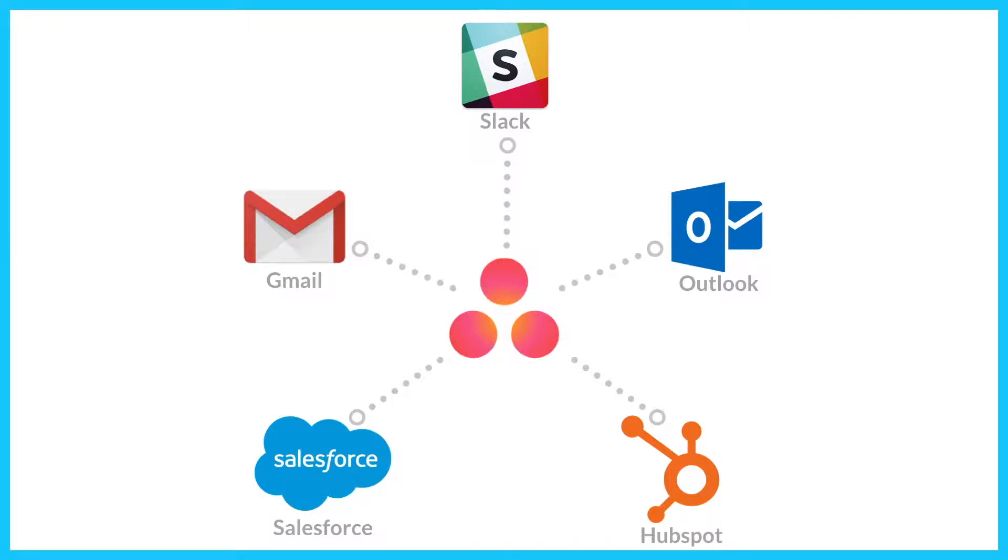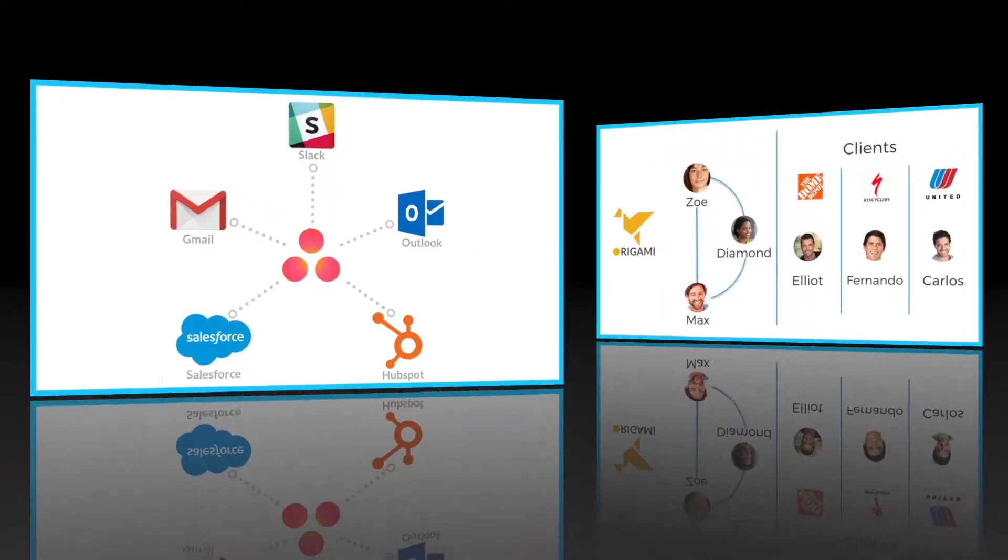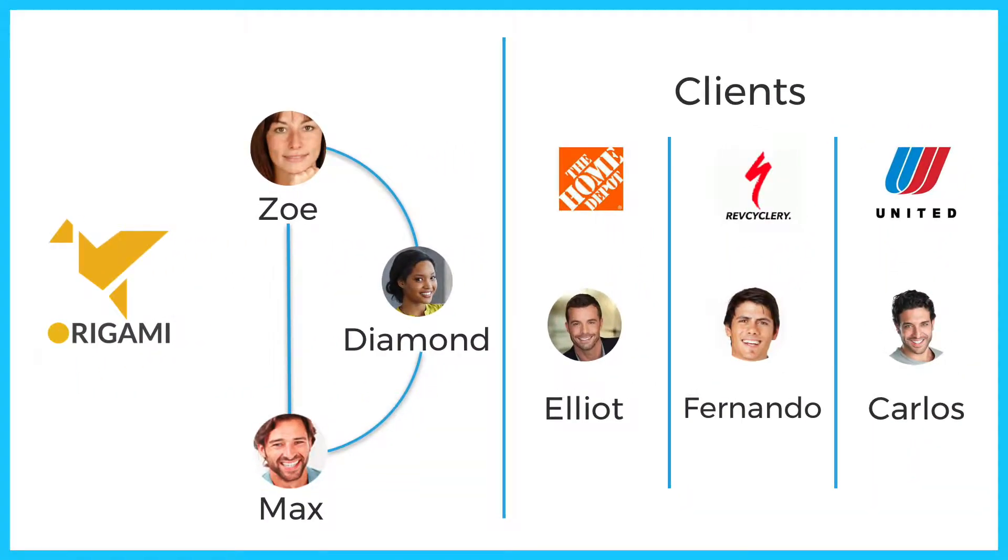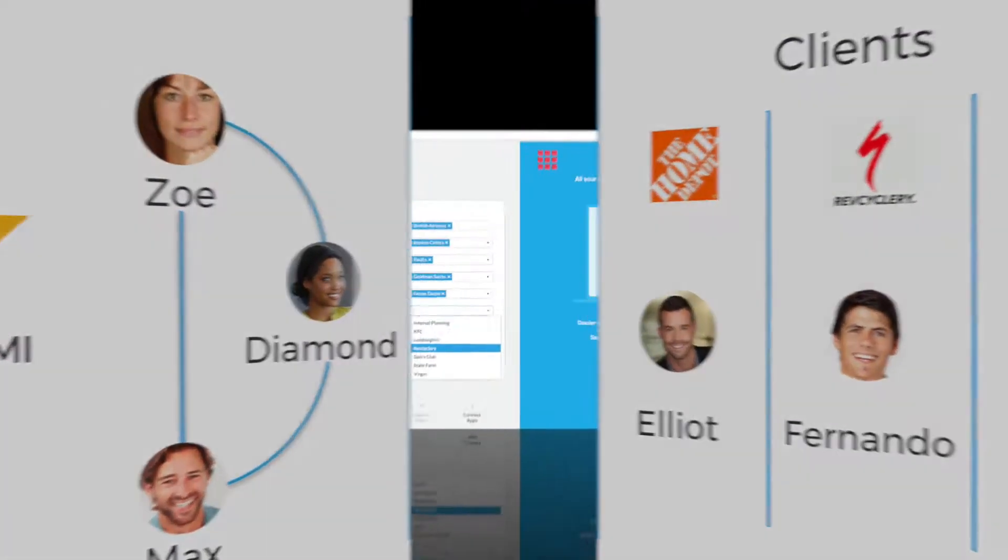By replying in Asana, you can send replies to clients, discuss client issues, and sync all communications to HubSpot and Salesforce CRMs. Let's look at how client managers at Origami Agency use Dossier to organize customer emails in Asana projects and respond to customers right from the Asana tasks.